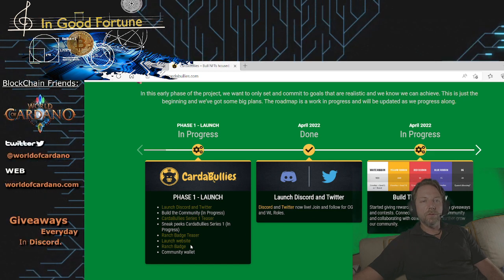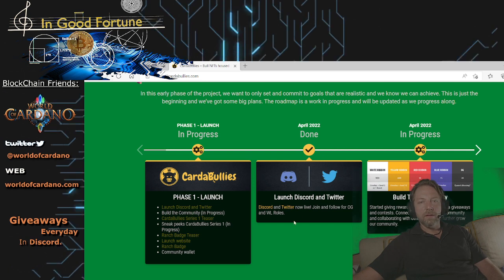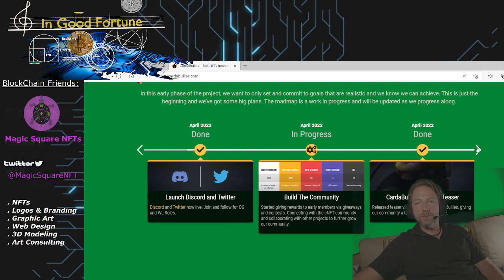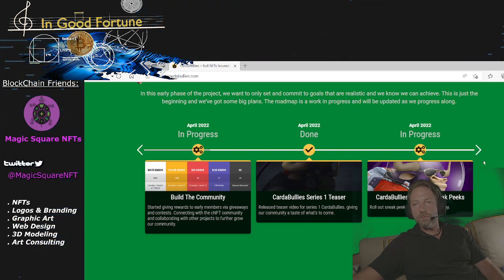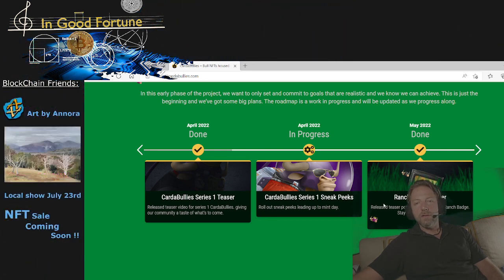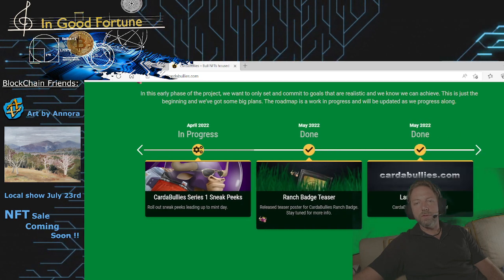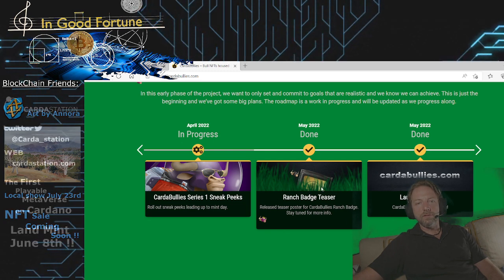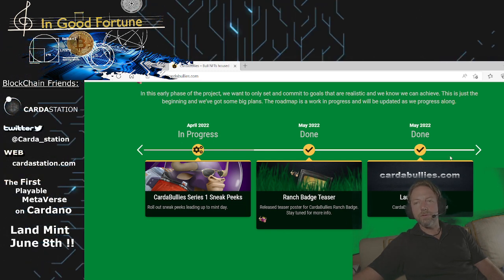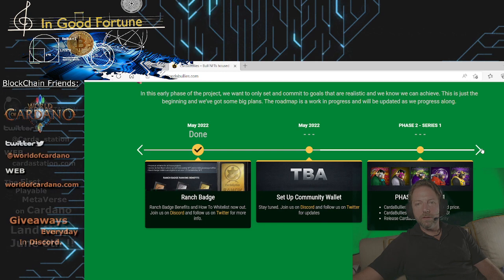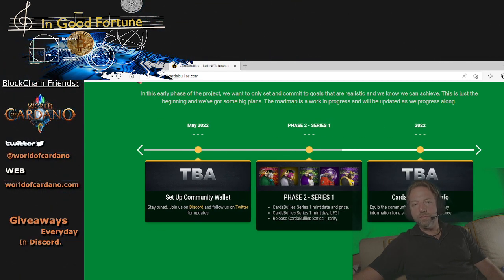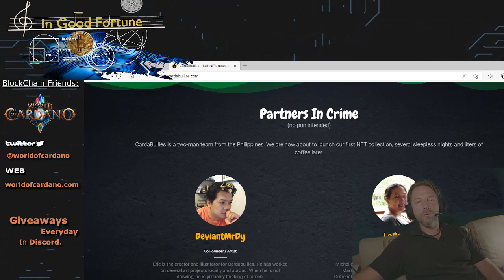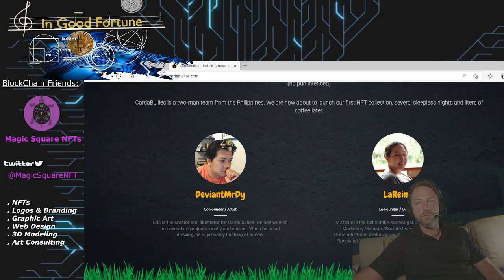Phase 1 launch is in progress. Their Twitter and Discord channels are done. They're building their community. You can just click through here. They've released some teasers, Series 1 sneak peek. Now they haven't minted yet. What's coming up is this ranch badge mint. I'm going to hop over in their Discord and give you some more details on that. This is going to be definitely a valuable item to own. The most important thing is their ranch badge coming up. That's basically their next big event.